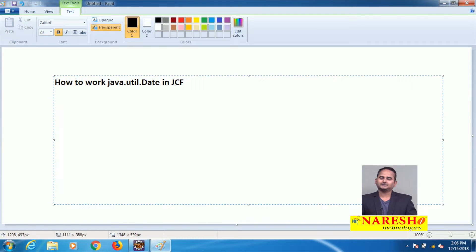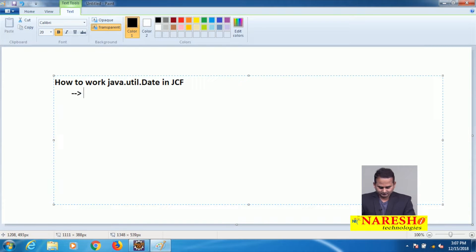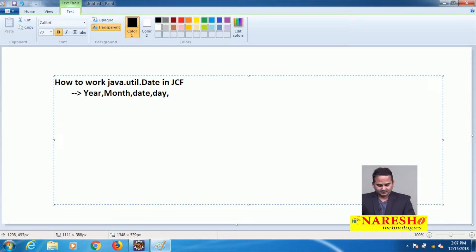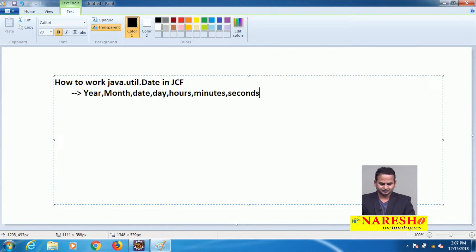From the current date and time we can see the year, we can see the month, we can see the particular day date and day name, as well as hours, minutes, and seconds. This type of information we can observe by using java.util.date.